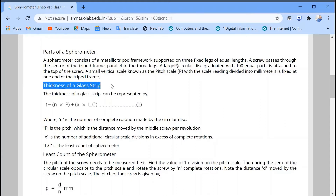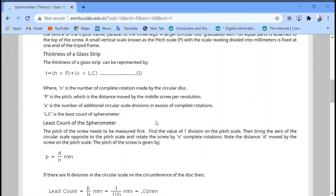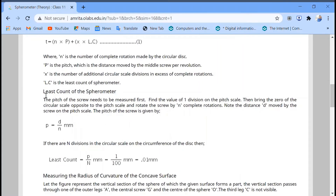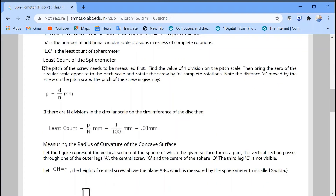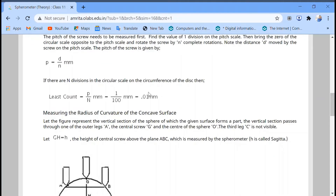Let's find the thickness of a glass strip. The formula is: n × p + x × LC, where LC is the least count of the spherometer, x is the number of additional circular divisions, and p is the pitch. The least count of a spherometer is 0.01 mm.